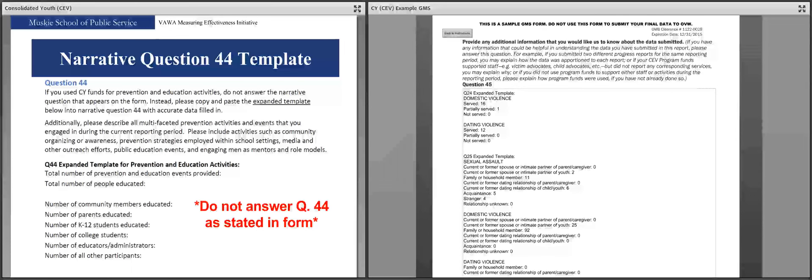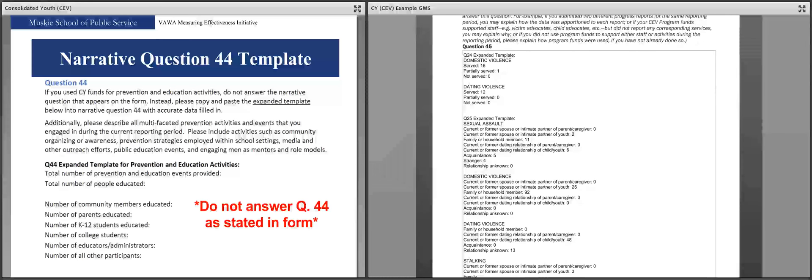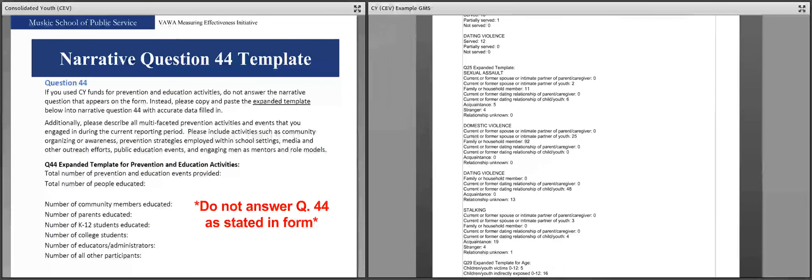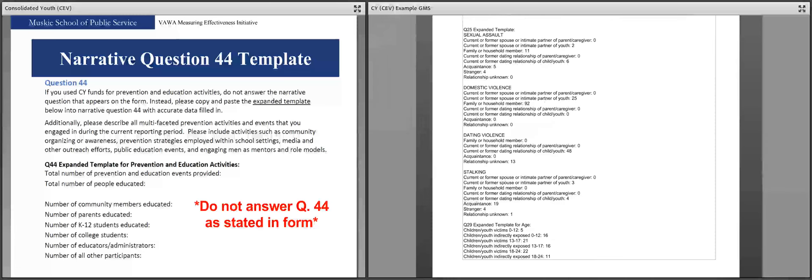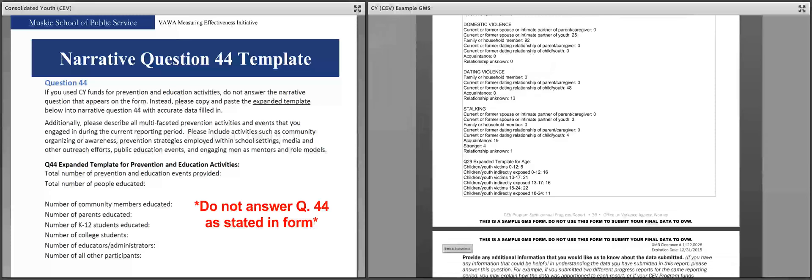Question 45 is the last question on the form and the narrative question referenced throughout the training — this is where you paste in all your additional information, including the expanded templates for questions 24 (domestic violence/dating violence breakdown), question 25 (relationship to offender by victimization type including the missing current/former spouse or intimate partner of youth category), and question 29 (age breakdown including the 18 to 24 category). The special instructions can be tricky, so if you have any questions or don't understand those templates, please give us a call.